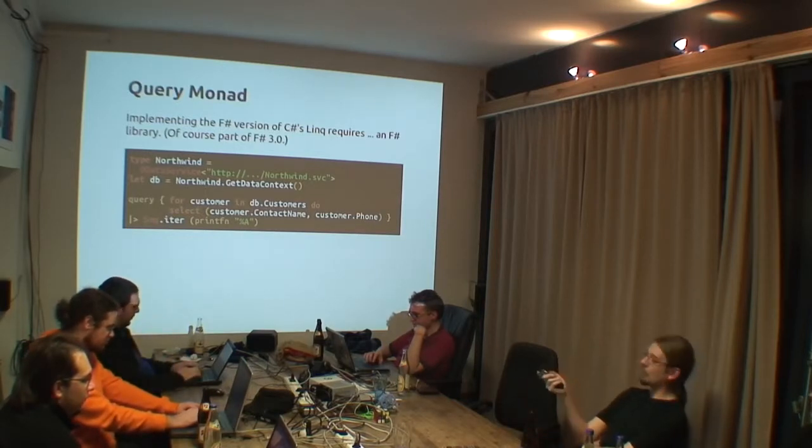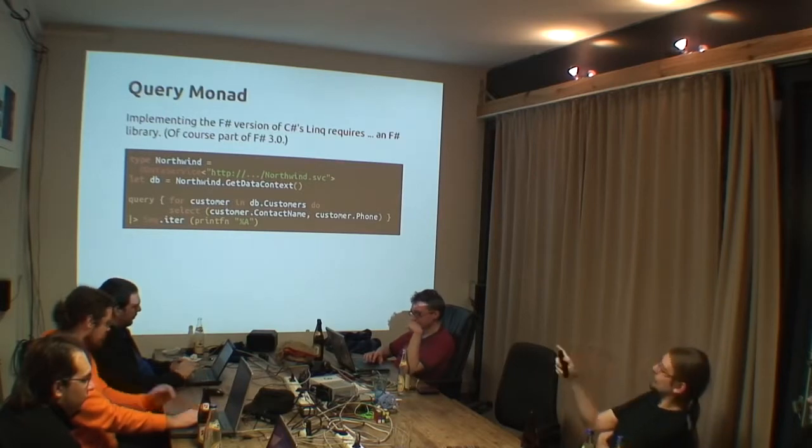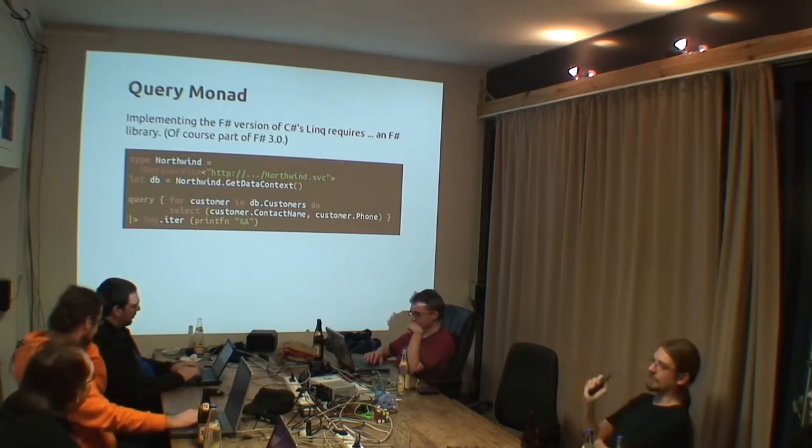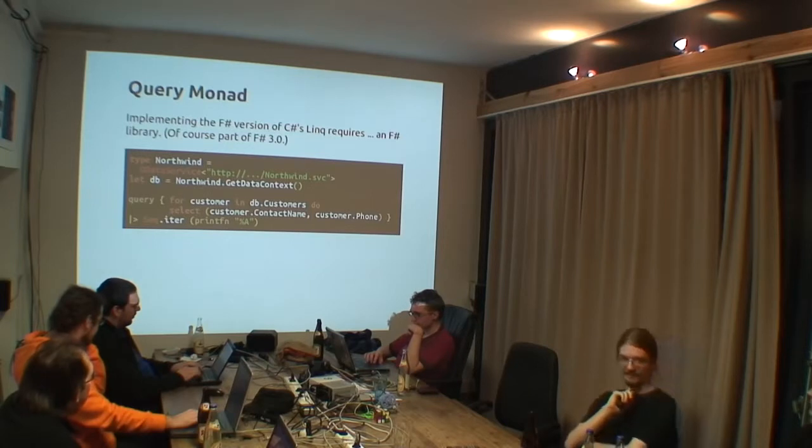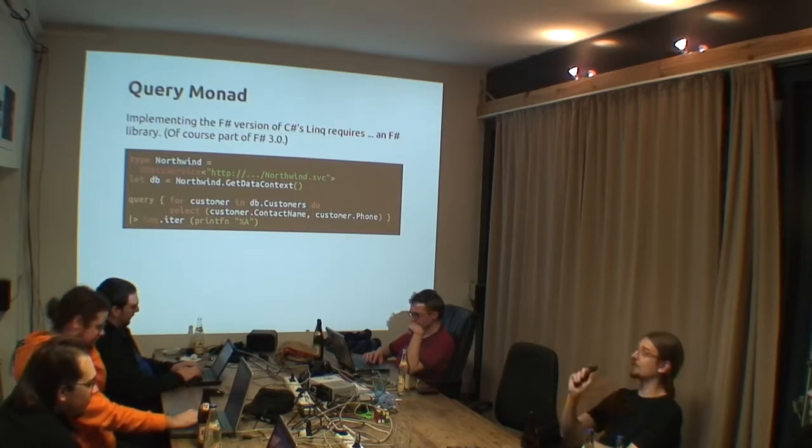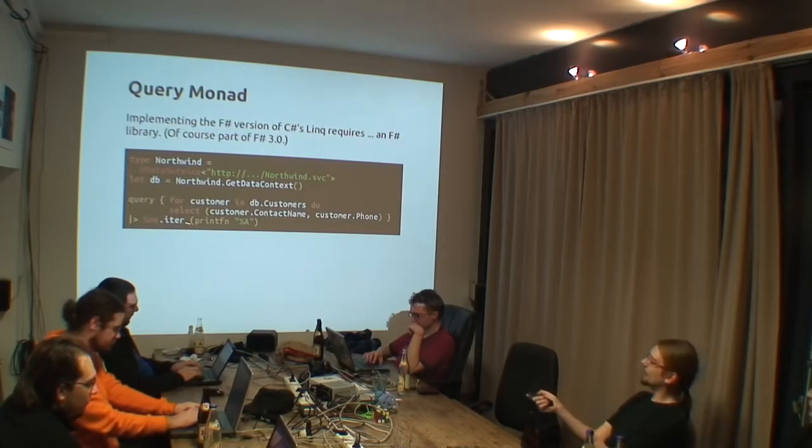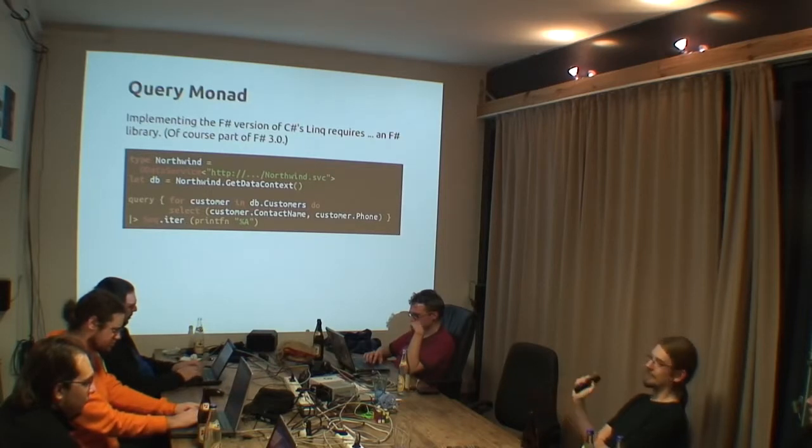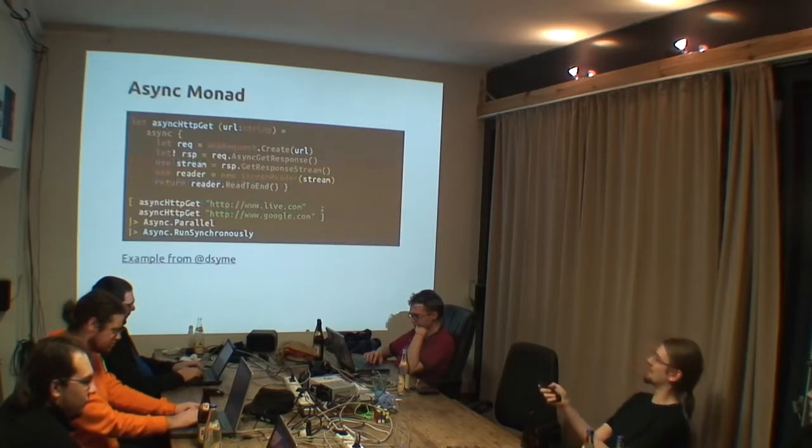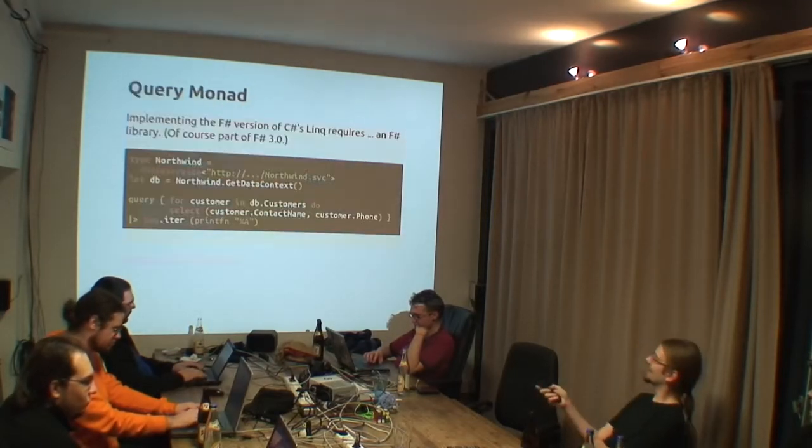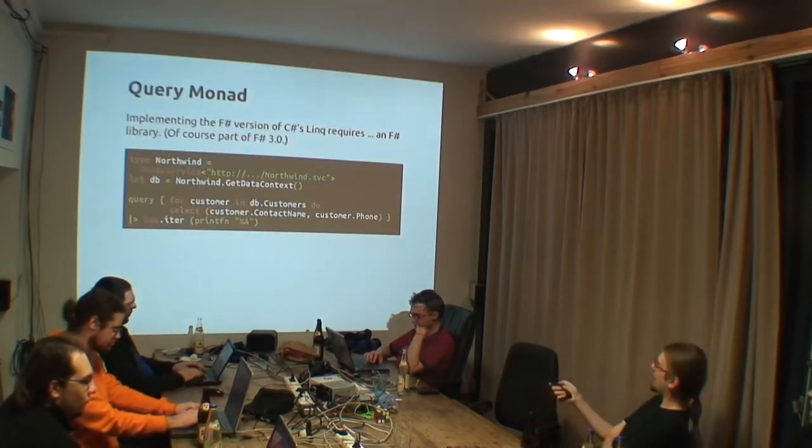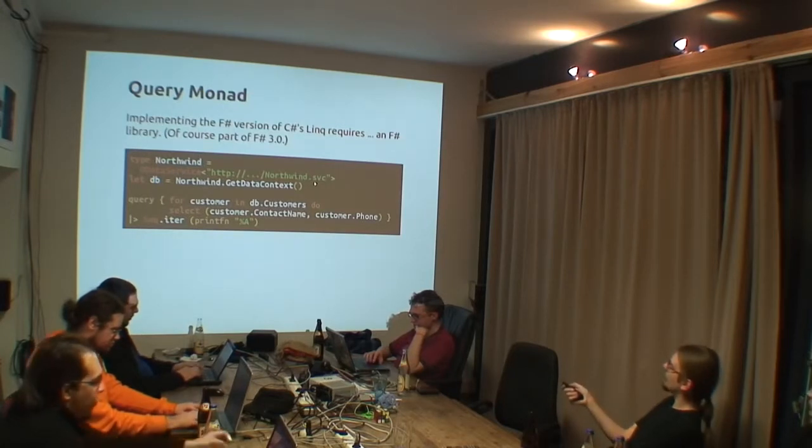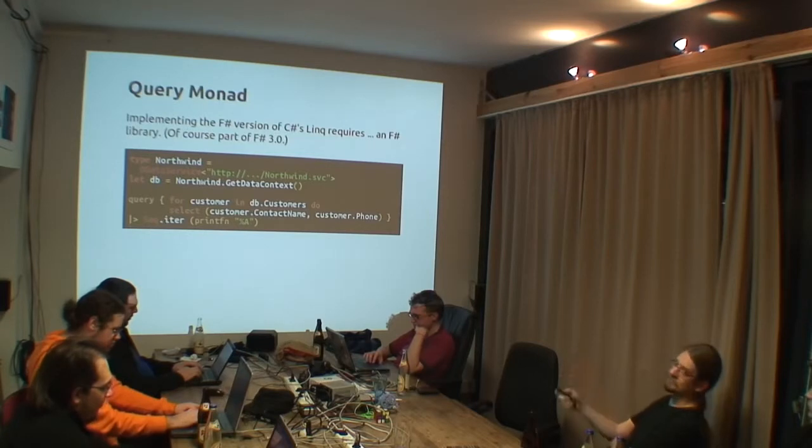And it also supports named type arguments. So for instance, if you would want to access this OData service with asynchronous queries, where everything is doing asynchronously, or at least you want the query to return not a sequence but a sequence of async values, like we had just before with our async monad. Then you would write here at the end of northing.svc, then you would say, comma, async is true.